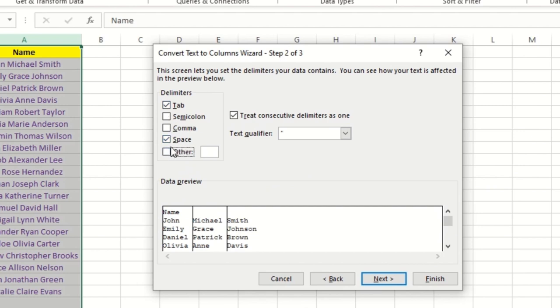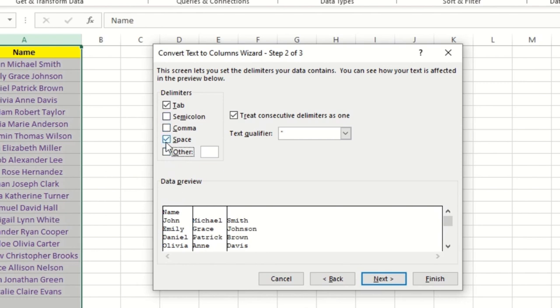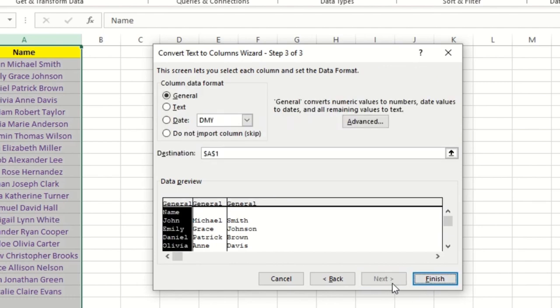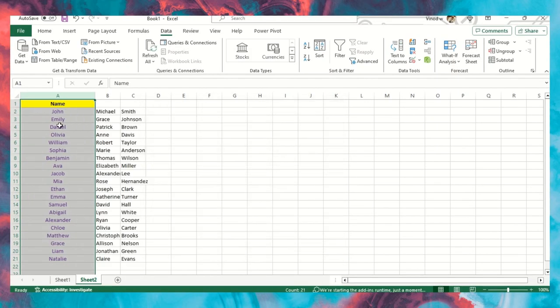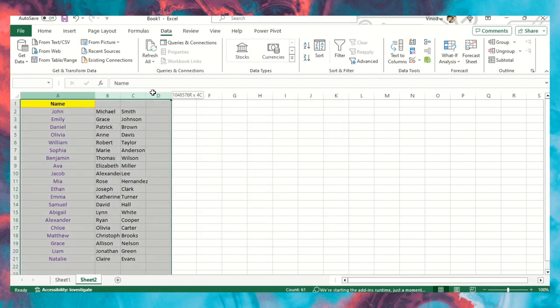This is the main thing: Tab, Semicolon, Comma, Space. If in case you have a space available, then it will automatically select a space. Otherwise, if in case it's a semicolon or comma, you can select that too. I'll select Space over here. Next, and then Finish. As soon as I hit Finish...